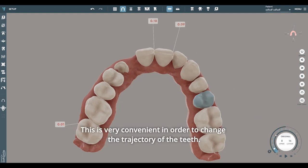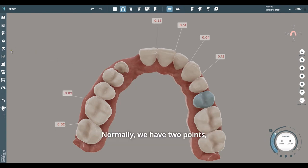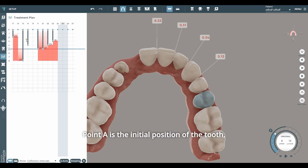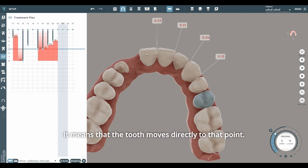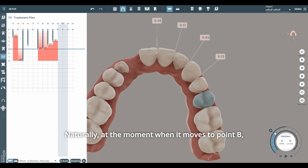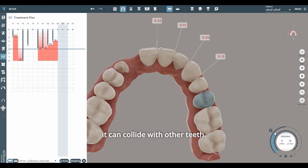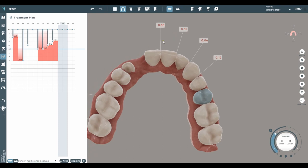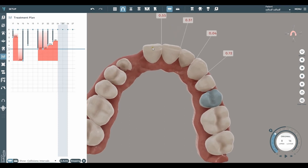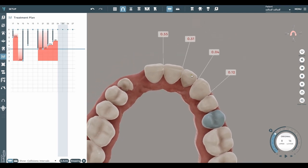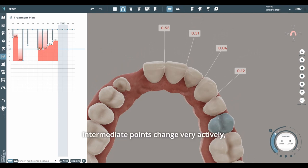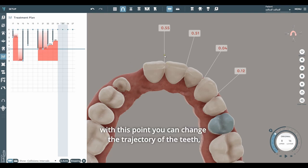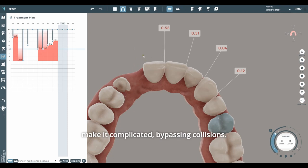This is very convenient in order to change the trajectory of the teeth. Normally, we have two points, A and B. Point A is the initial position of the tooth, and point B is where the tooth moves. Normally, the software applies the shortest distance — a straight line — meaning the tooth moves directly to that point. Naturally, at the moment when it moves to point B, it can collide with other teeth. In our software, intermediate points change very actively. With this point, you can change the trajectory of the teeth and make it complicated, bypassing collisions.